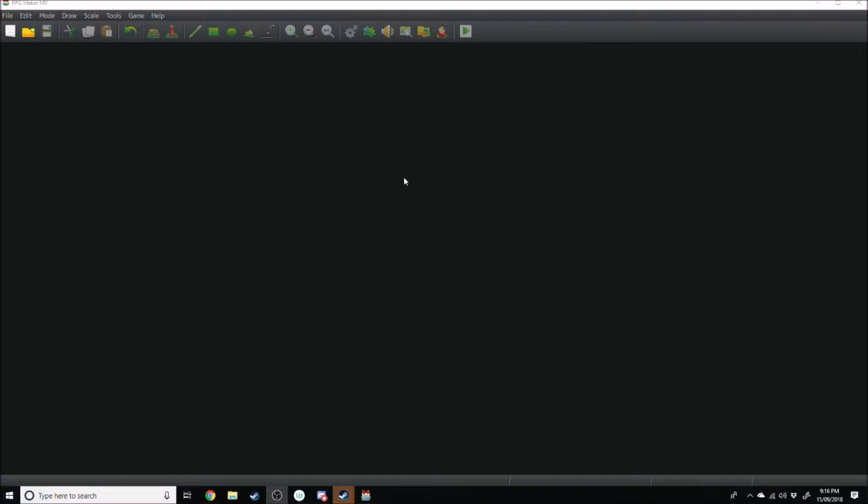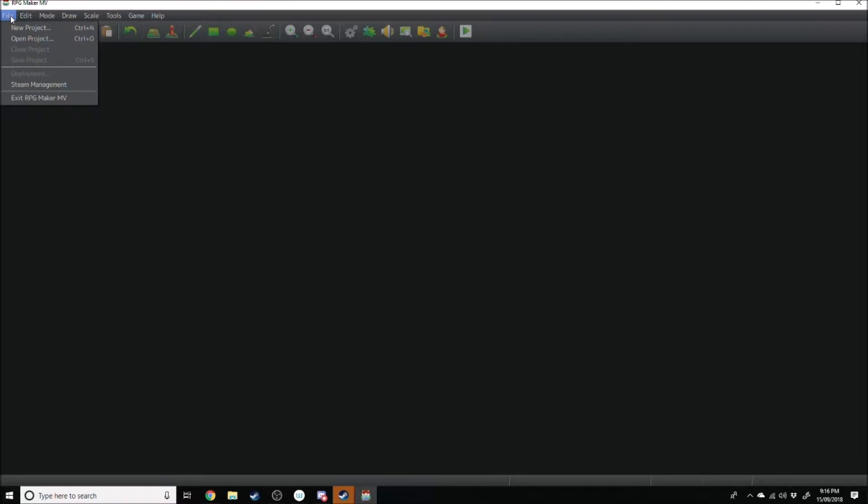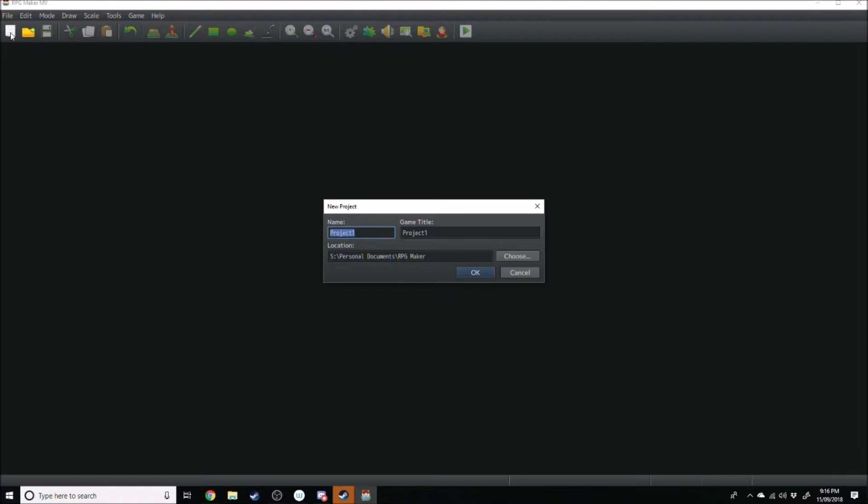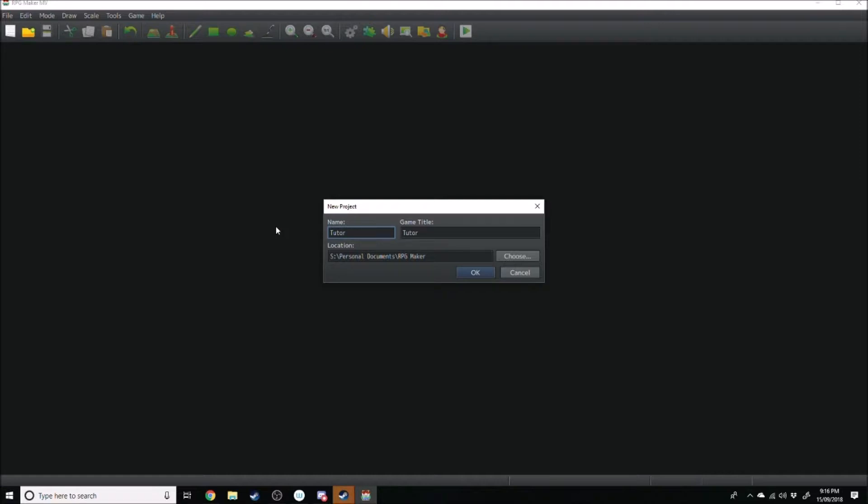Let's get right on into it guys by creating our new project. This can be done by clicking File, New Project, or just by clicking the hot button right here, the blank bit of paper. You're going to be greeted by this screen here which says New Project. So you're going to put the name in the project, just because this is going to be tutorial season, I will write Tutorial Game.